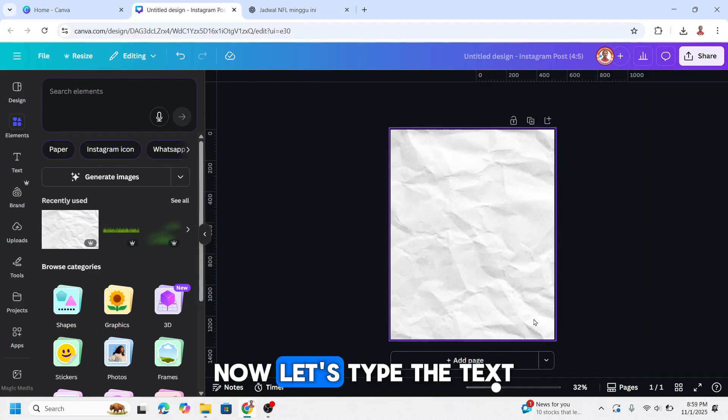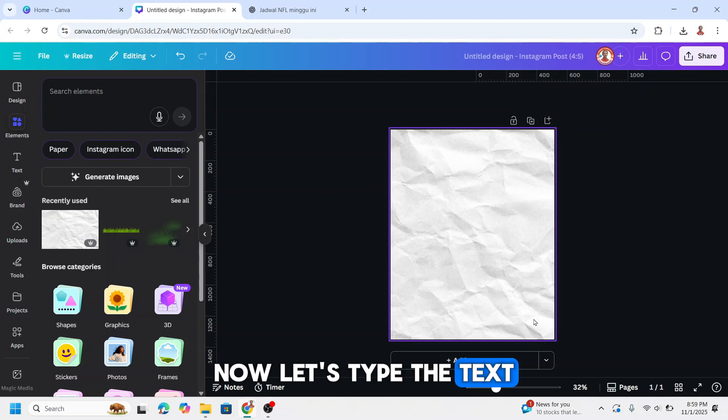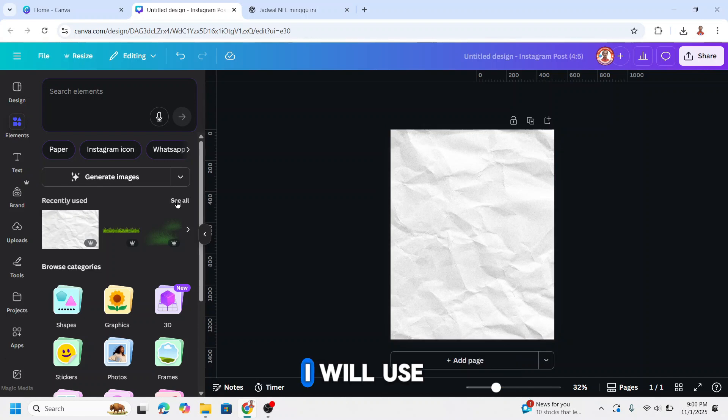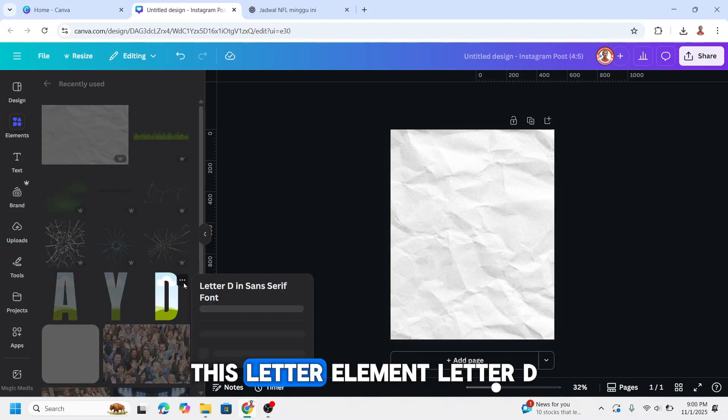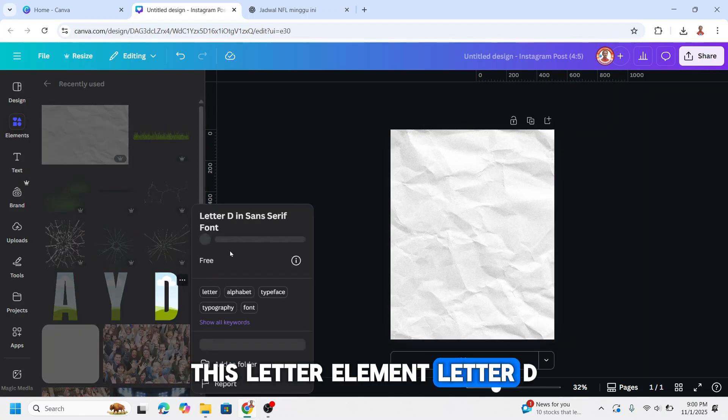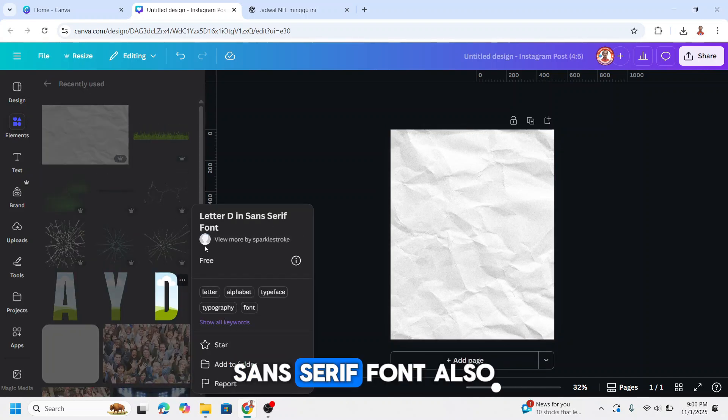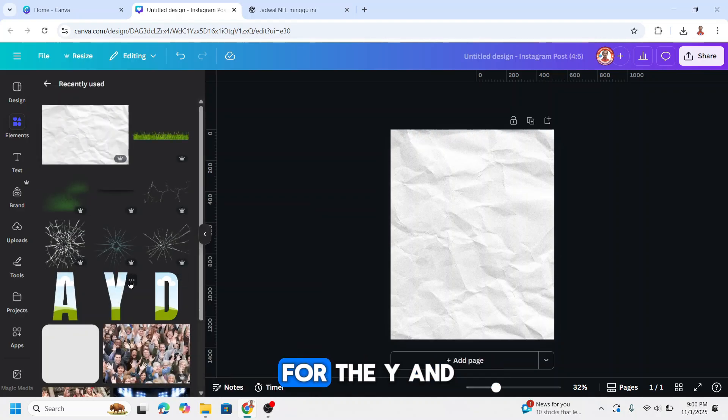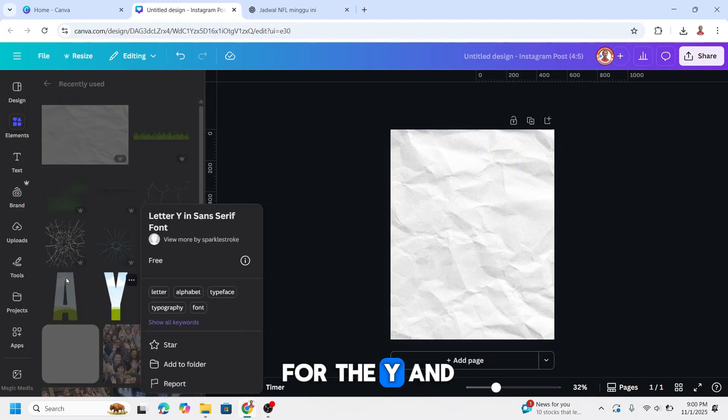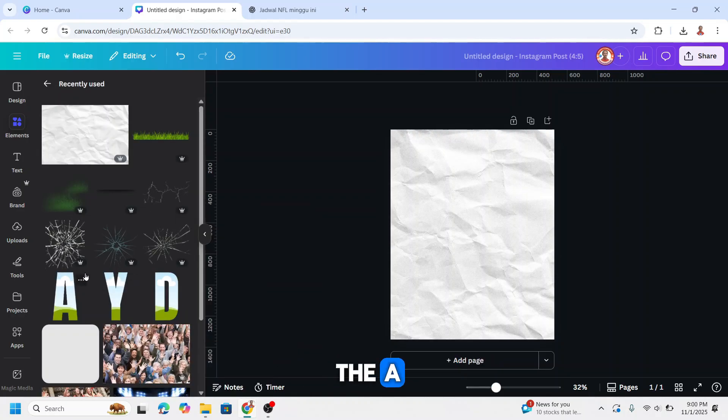Now let's type the text. I will use this letter element, letter D sans serif font, also for the Y and the A.